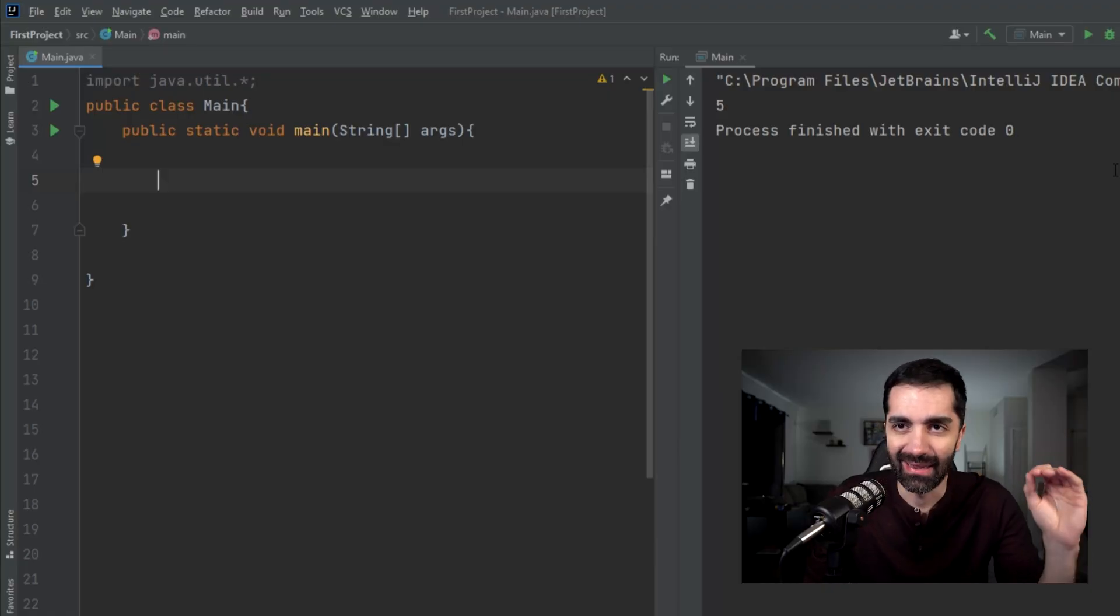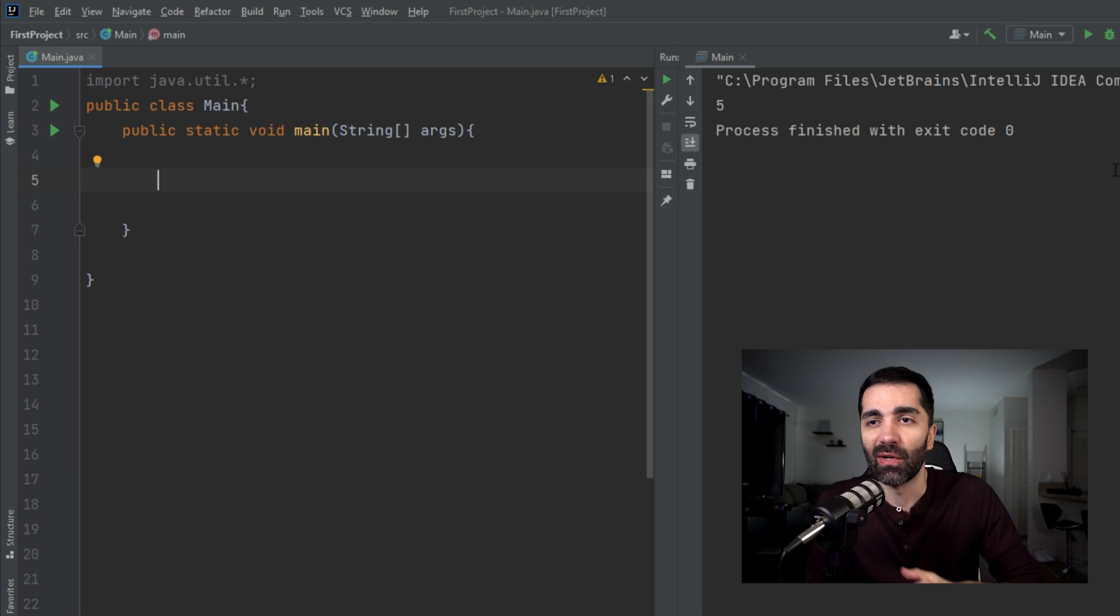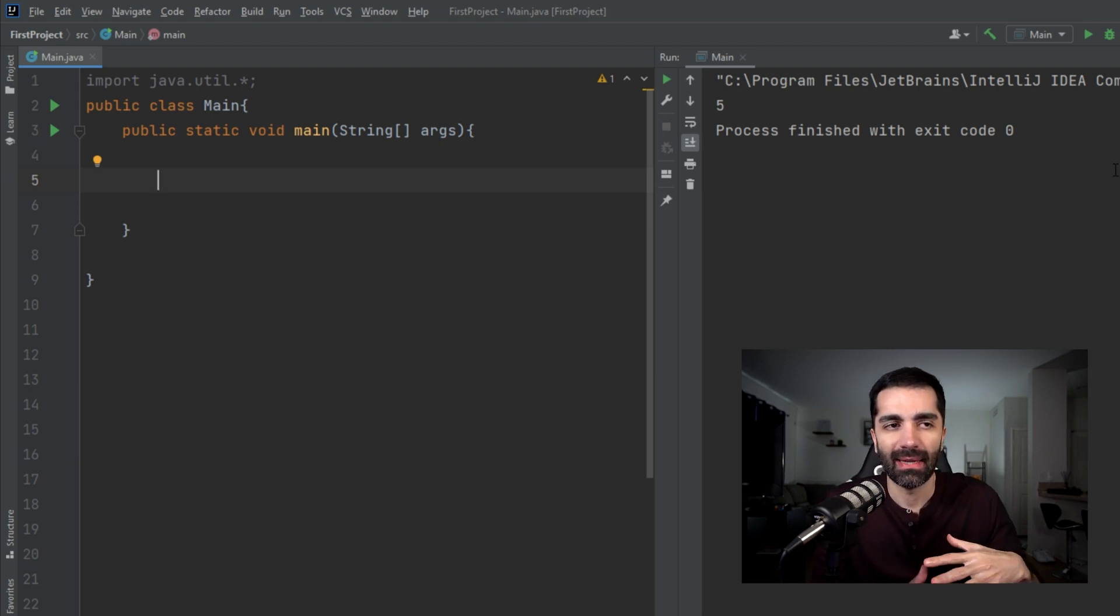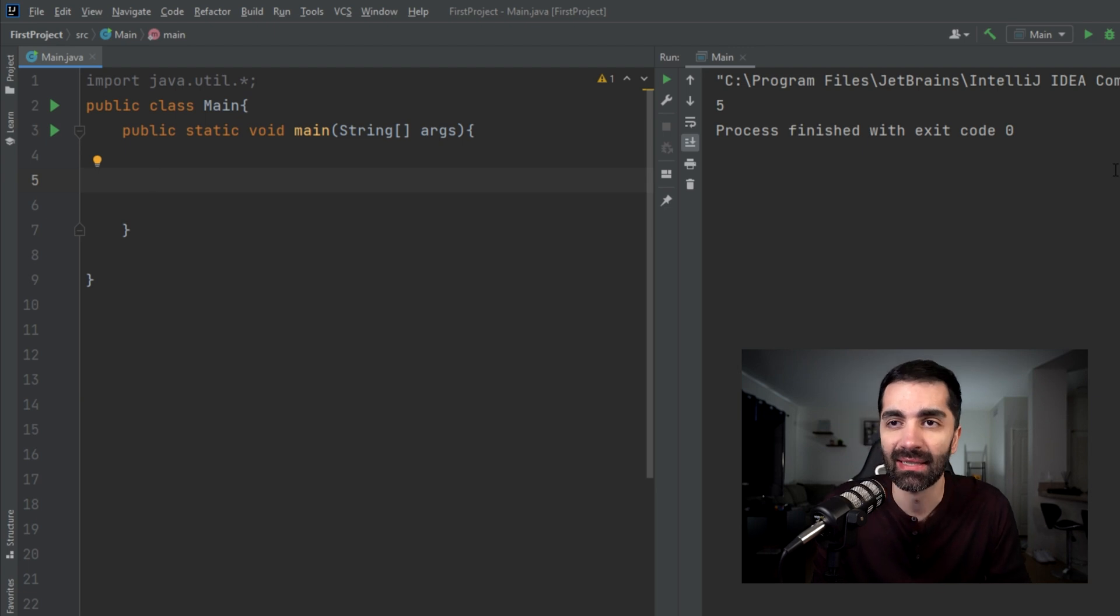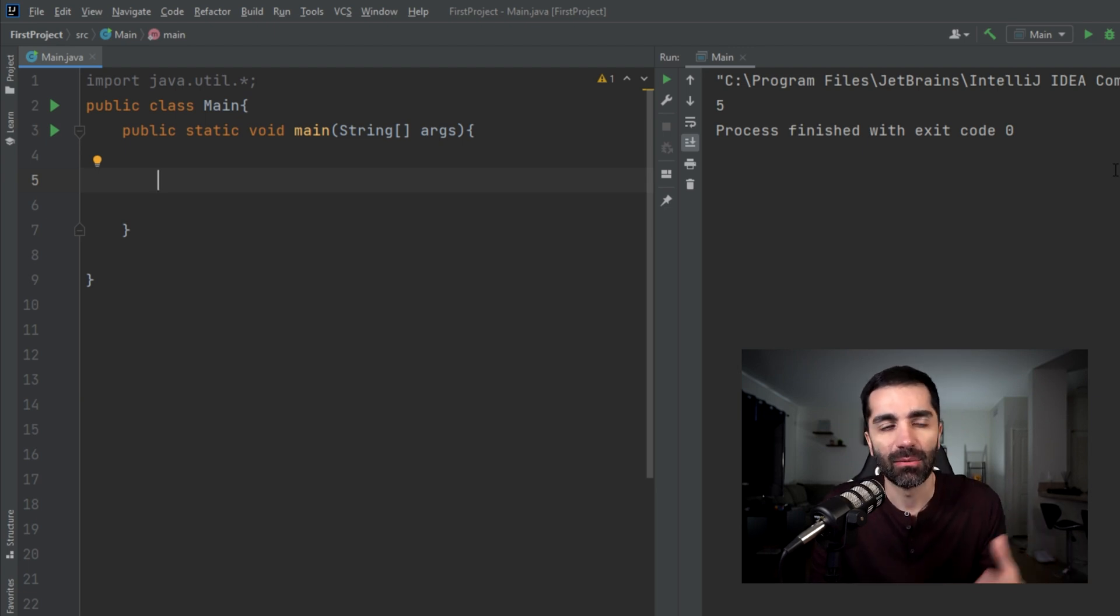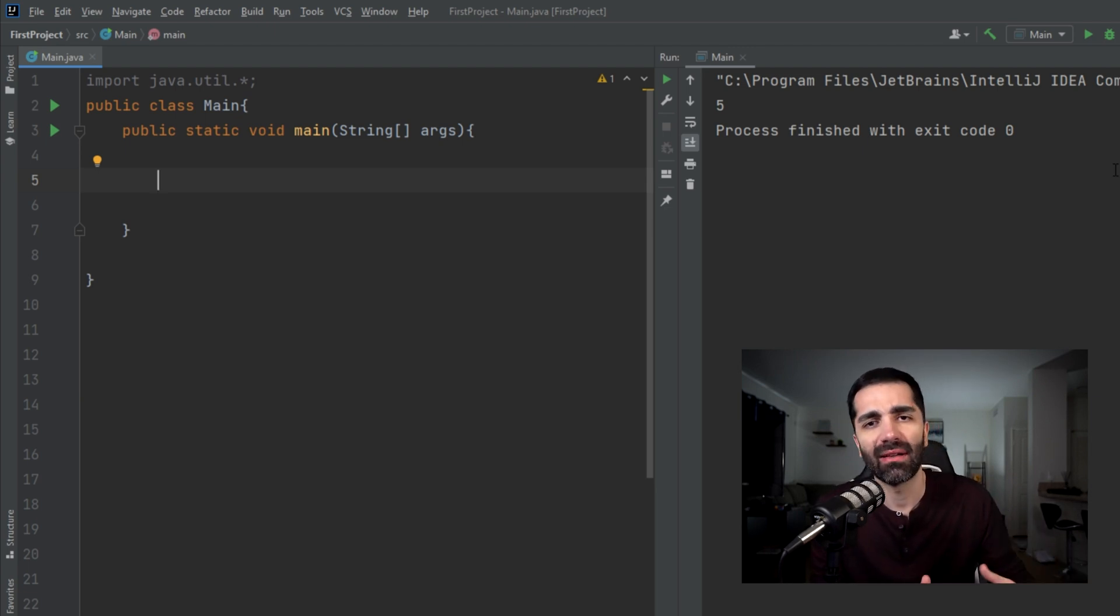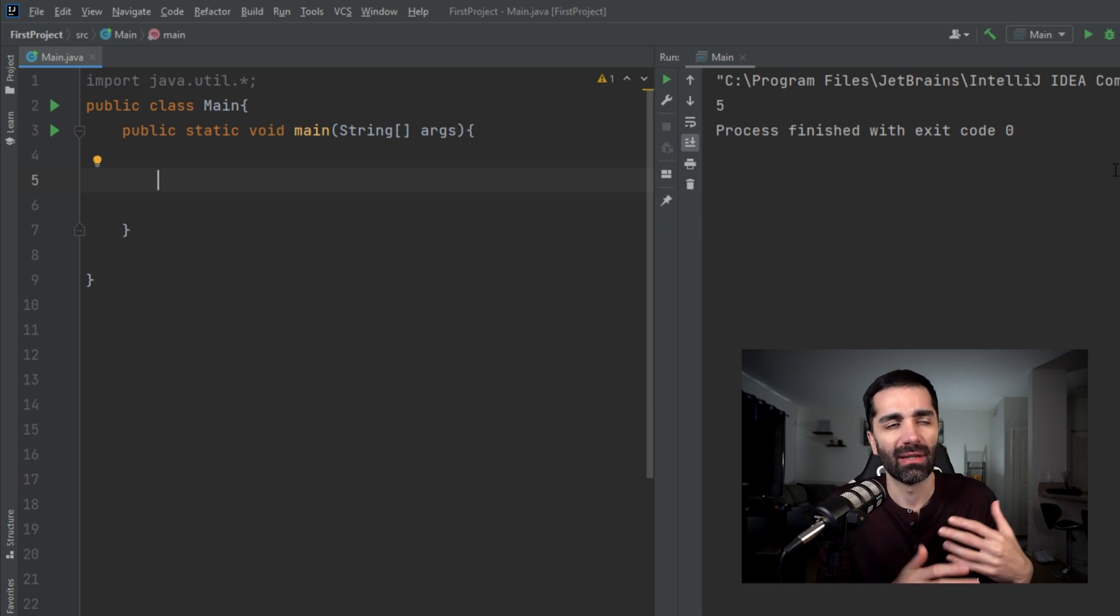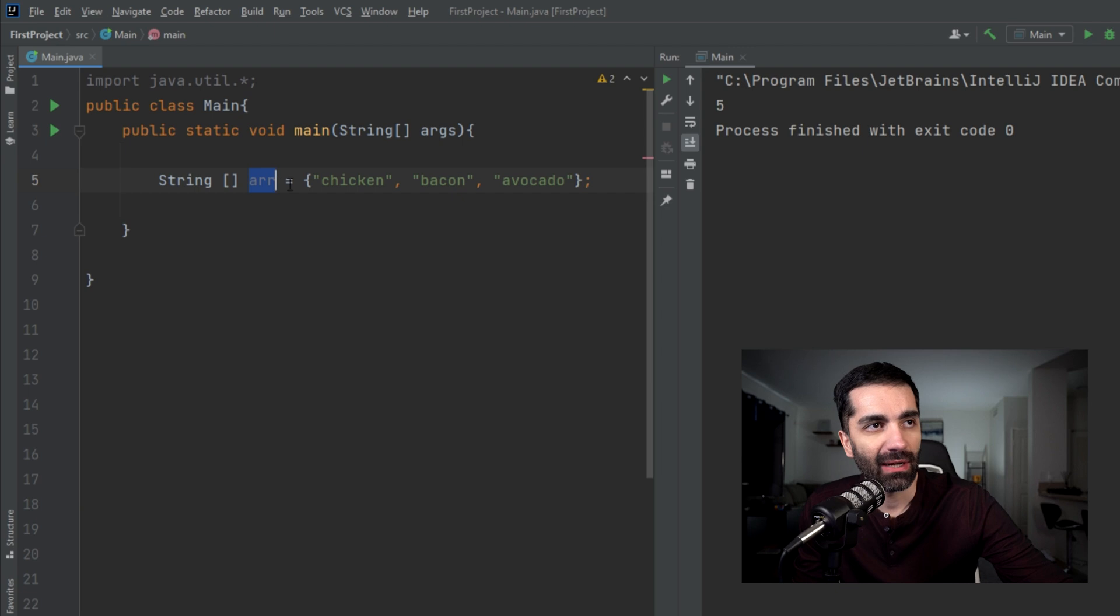The first one we're going to look at is asList. This takes in an array and it returns it in the form of a list. A list is a data structure from the Java Collections class. A list object gives you more functionality and flexibility when dealing with a list of elements than an array does.